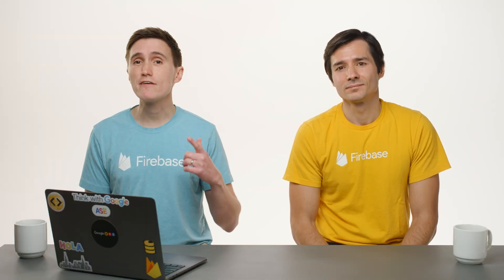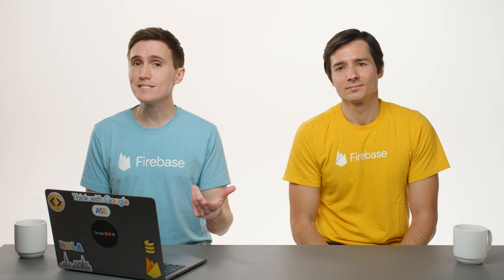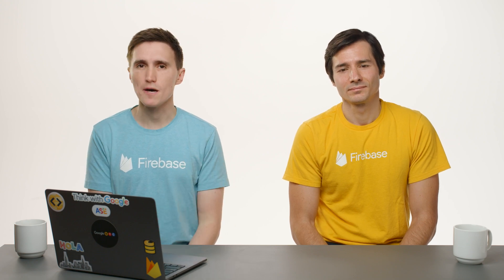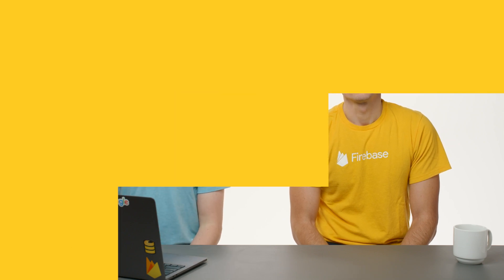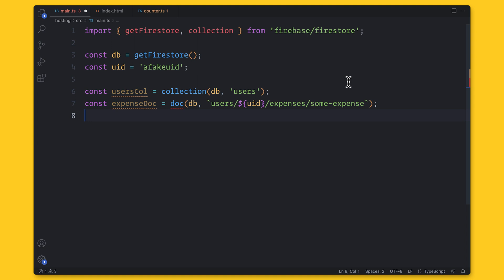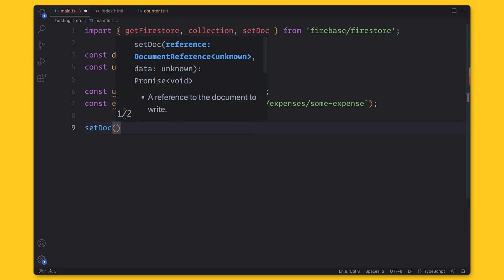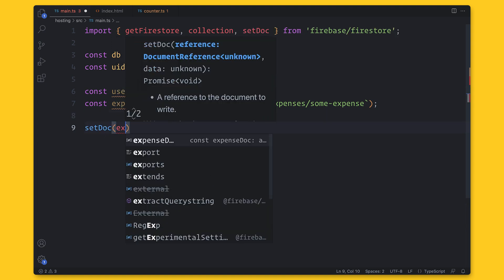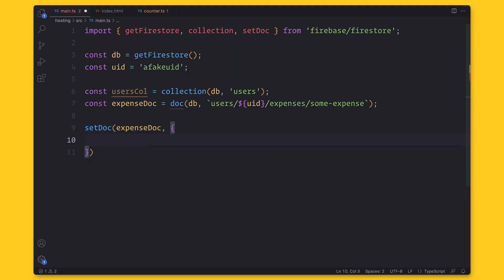But this is just for retrieving data. If we want to update this data, we can also use updating functions. So to update this data, we have a whole set of functions to use. And certain functions are for documents, and certain others are for collections. So for example, let's say I want to create a document. I can write a new path to create this document. And then I can use the setDoc function with the data.